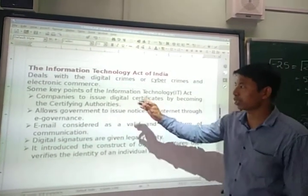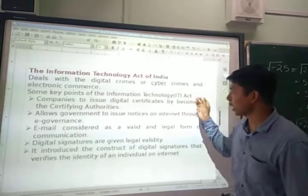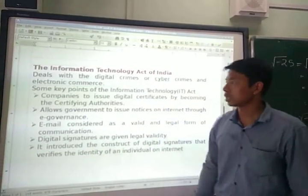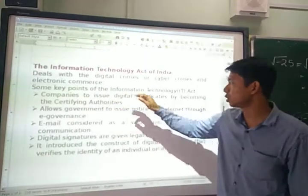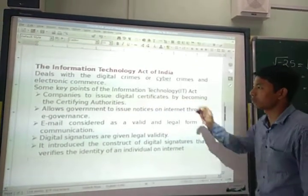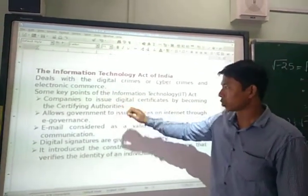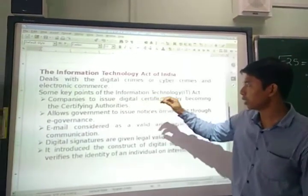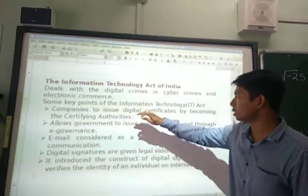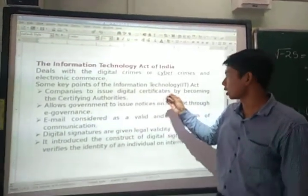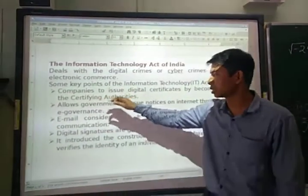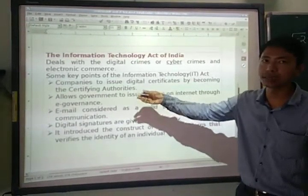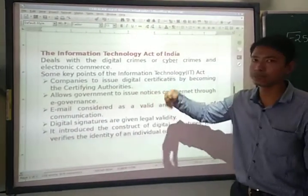Now, some key points of the Information Technology Act. I have written some points, but there are many. The first one is companies issuing digital certificates by becoming certifying authorities. Some companies have become the members of certifying authorities, which has increased the business of some companies.